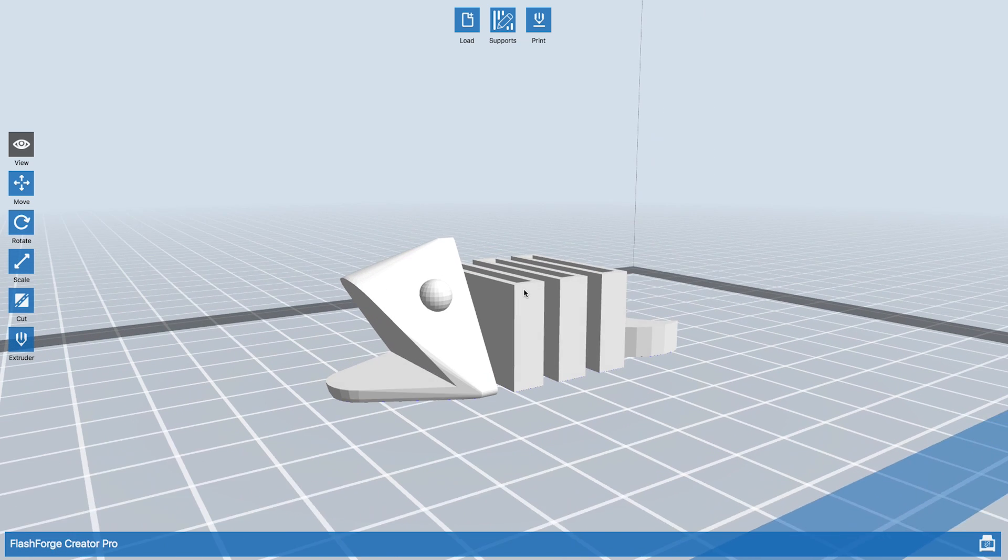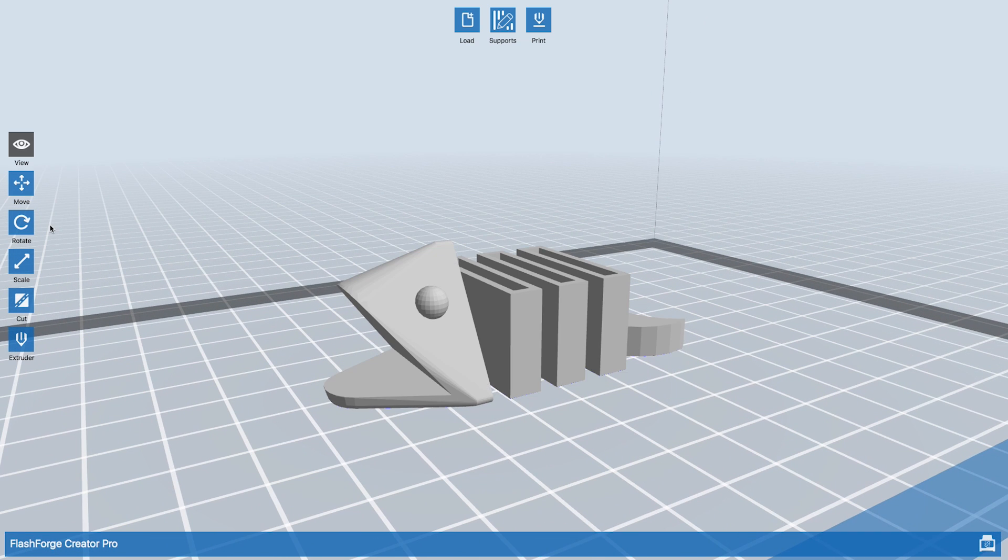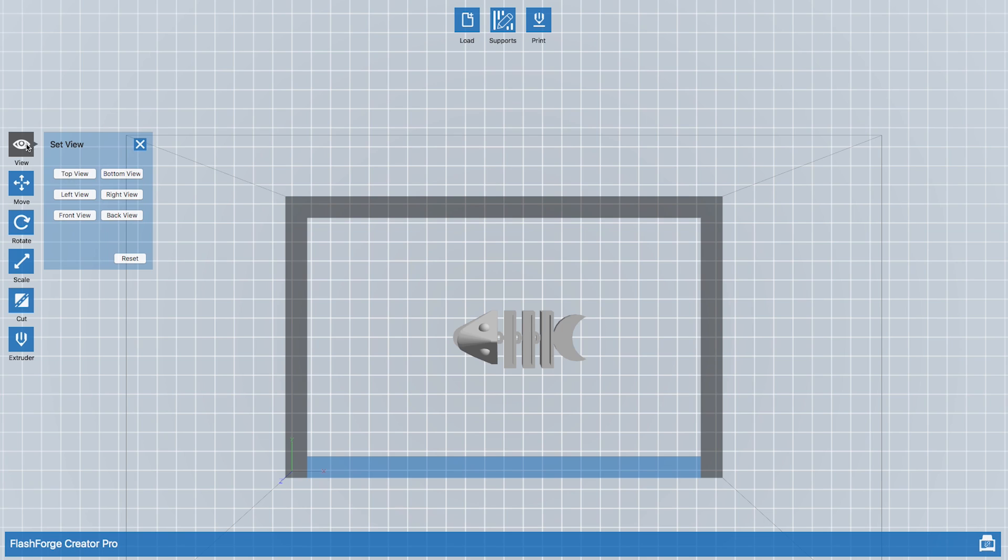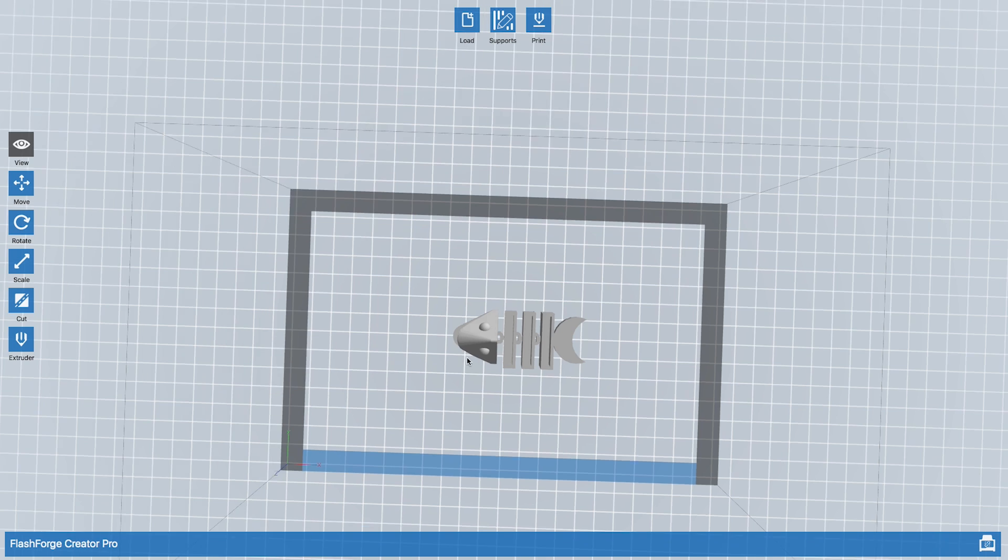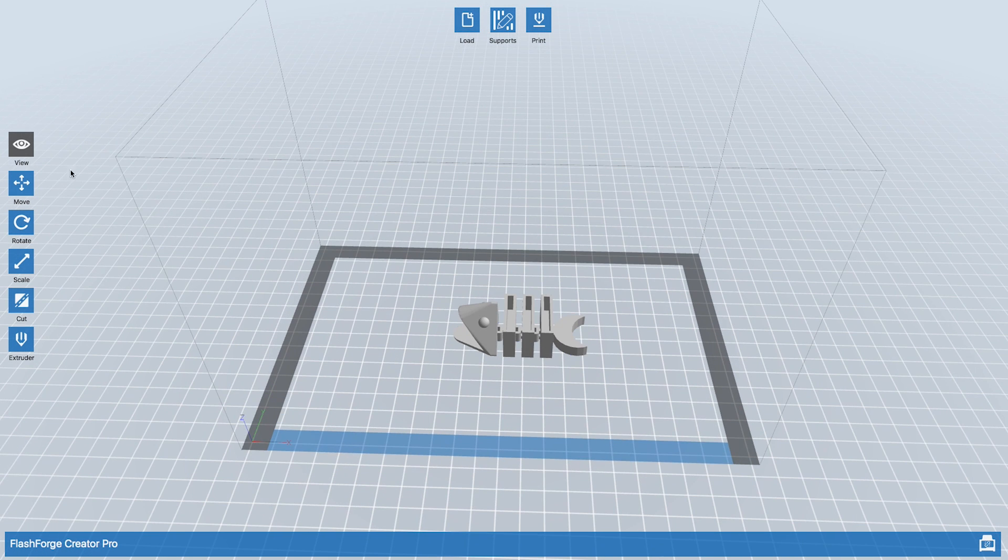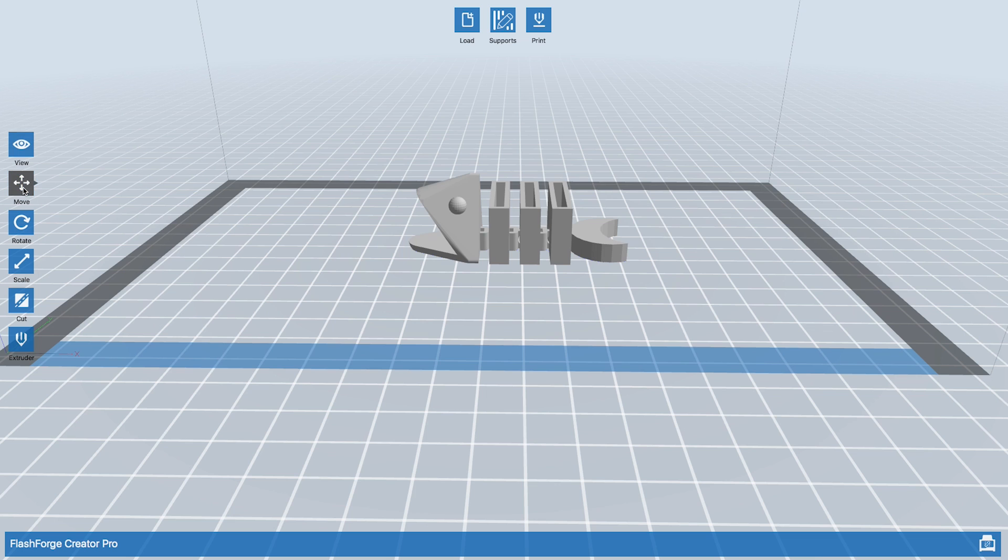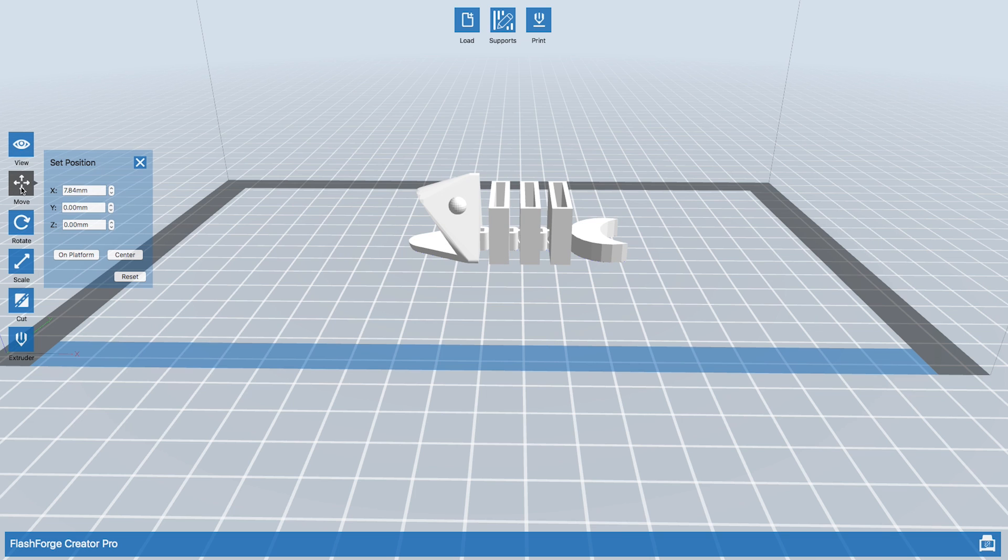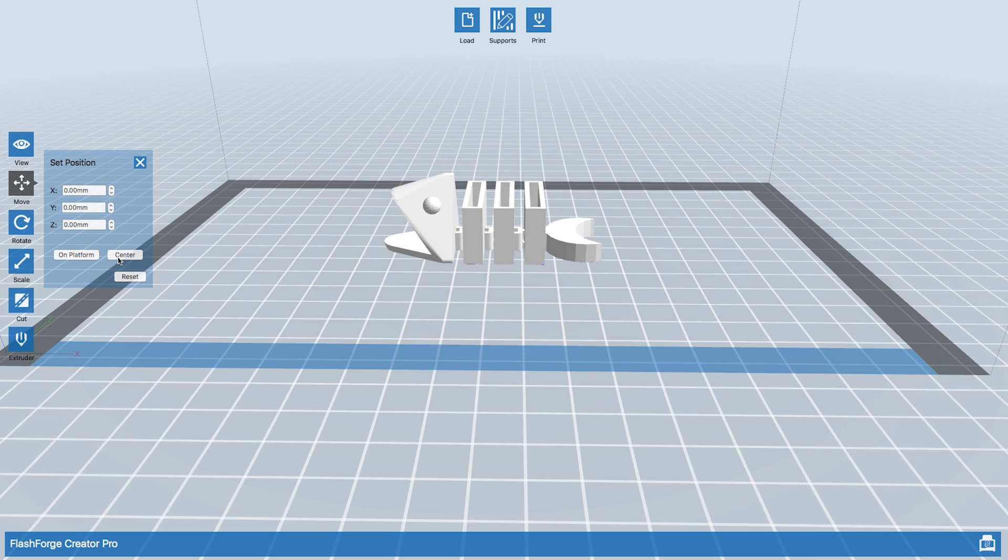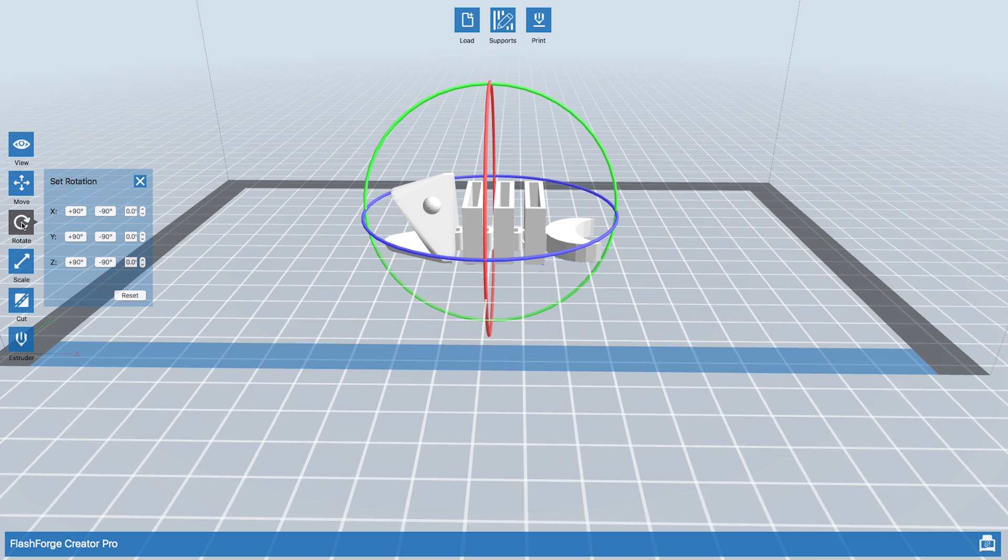In the sidebar you have the view where you can select which view you want. You also have Move that allows you to move the object around. If you select the object and click on any option in the menu, it will bring up extra options for more fine controls, such as setting the position and rotating. You always want to hit on platform whenever you print, and then it's optional to hit center. Whenever you import a model, you should always hit on platform.